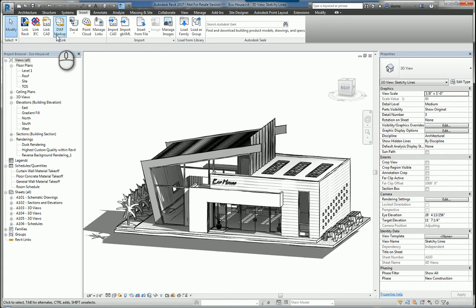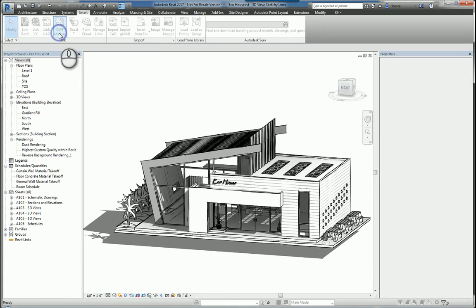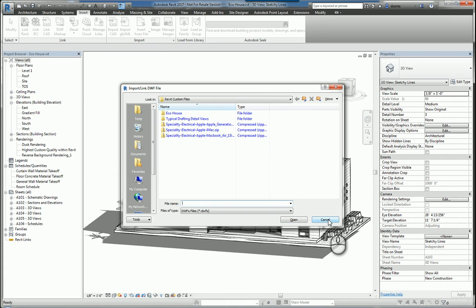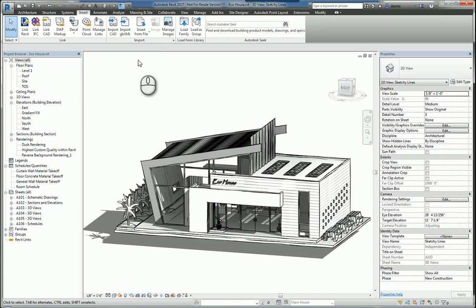Next, you can also bring in a DWF markup set. DWF is very similar to PDF for Adobe, but it's actually DWF for Autodesk. You can just pick the DWF file that you want and click Open and that information should come in.